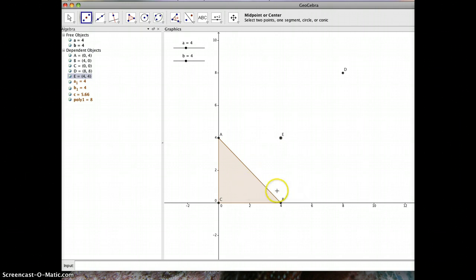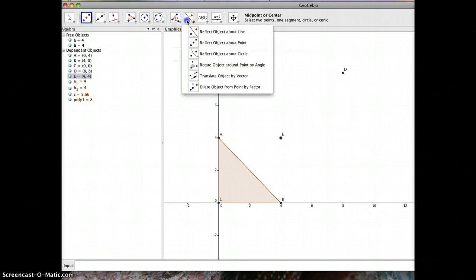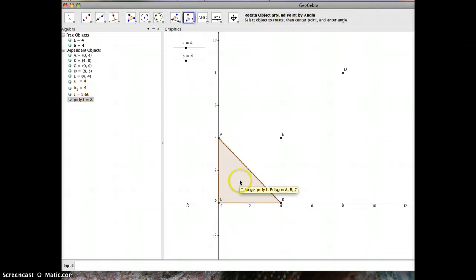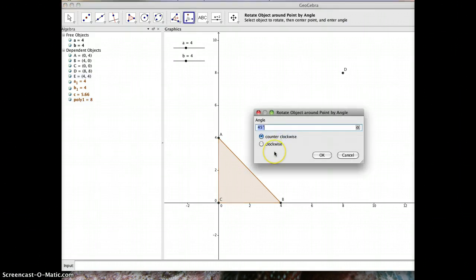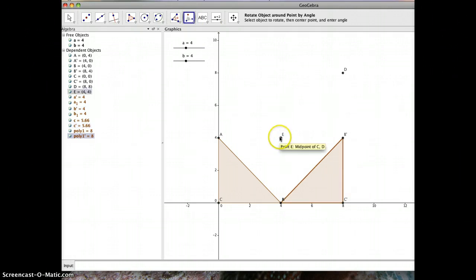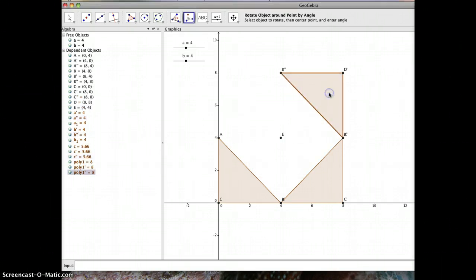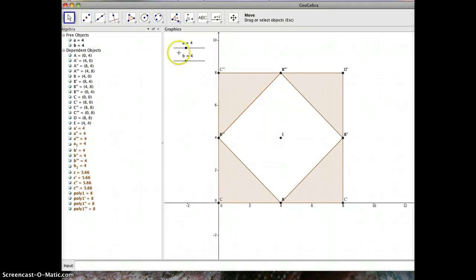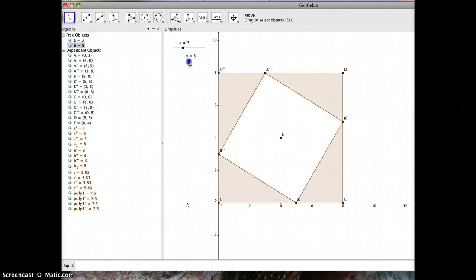Now I need to rotate the triangle around that center point. I'll go to my transformation tools and pick 'rotate object around a point by angle.' I'll select the triangle, choose center point E, rotate by 90 degrees, and immediately I get the next triangle. I repeat this twice more — each time selecting the triangle, the center point, and entering 90 degrees — to get all four copies. Because all of these were created relative to one another, my sliders still work, so I can drag them and the shape updates.